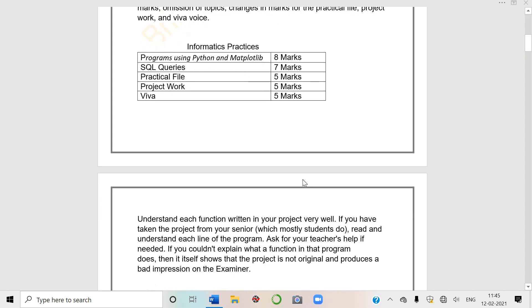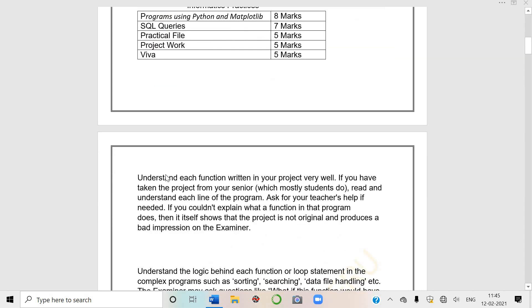Understand each function written in your project very well. Whatever functions you have used in your project file, understand them properly. It is not sufficient that you just present printouts and say confidently that ma'am I have presented my both files. No, that is not sufficient.